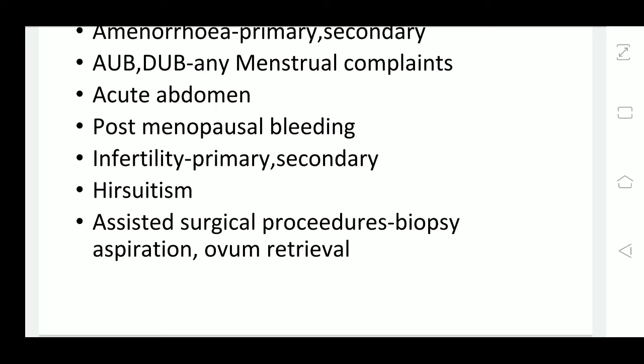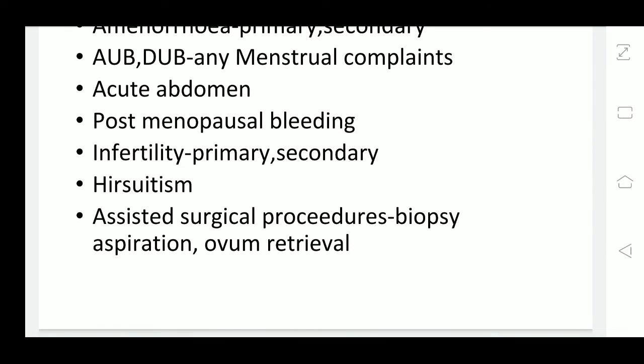A woman may also come with hirsutism — that is, hoarseness of voice or excessive facial hair growth. In these cases, we would like to rule out any ovarian tumours. Androgen-producing tumours can cause hirsutism, or it could be an adrenal gland tumour. So we investigate accordingly.